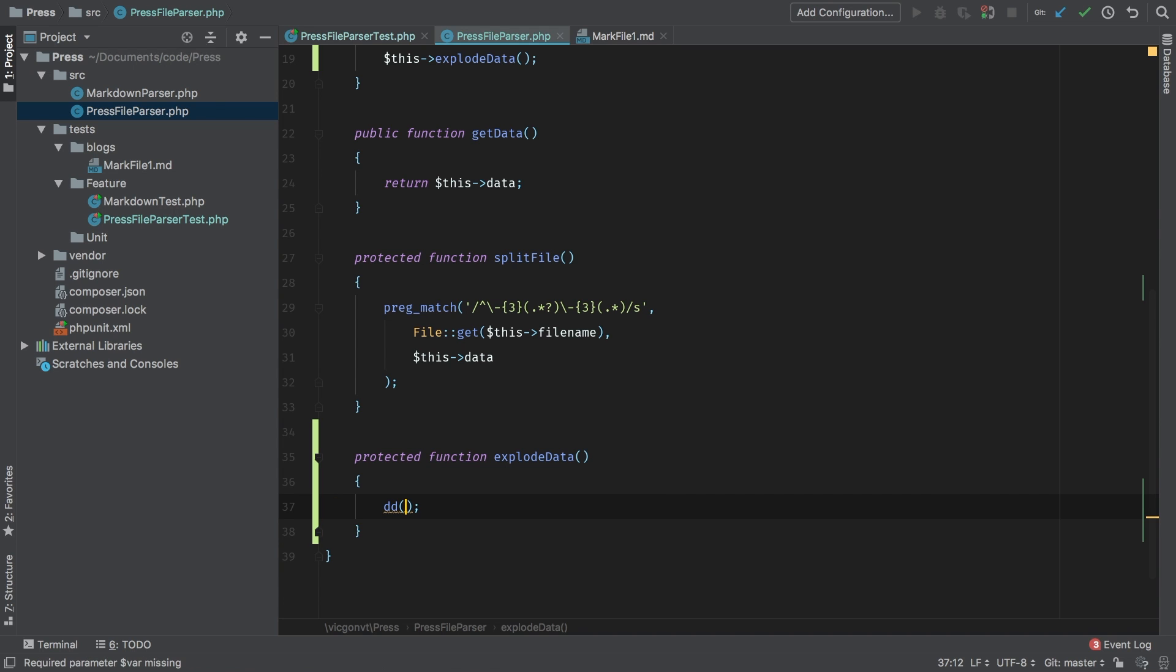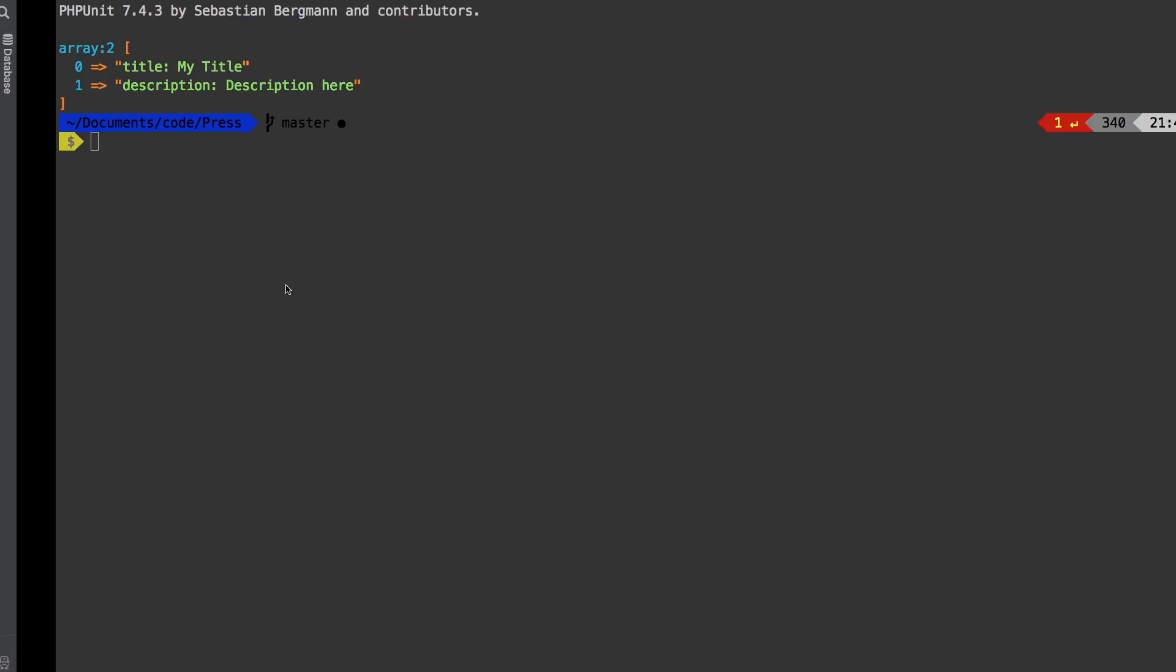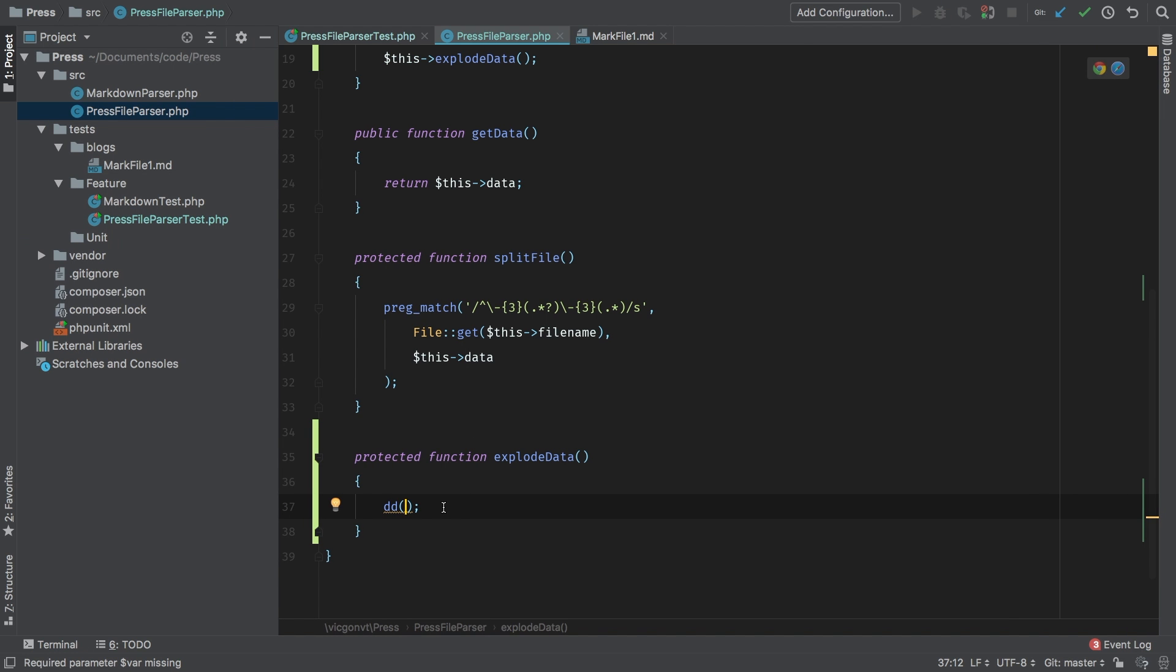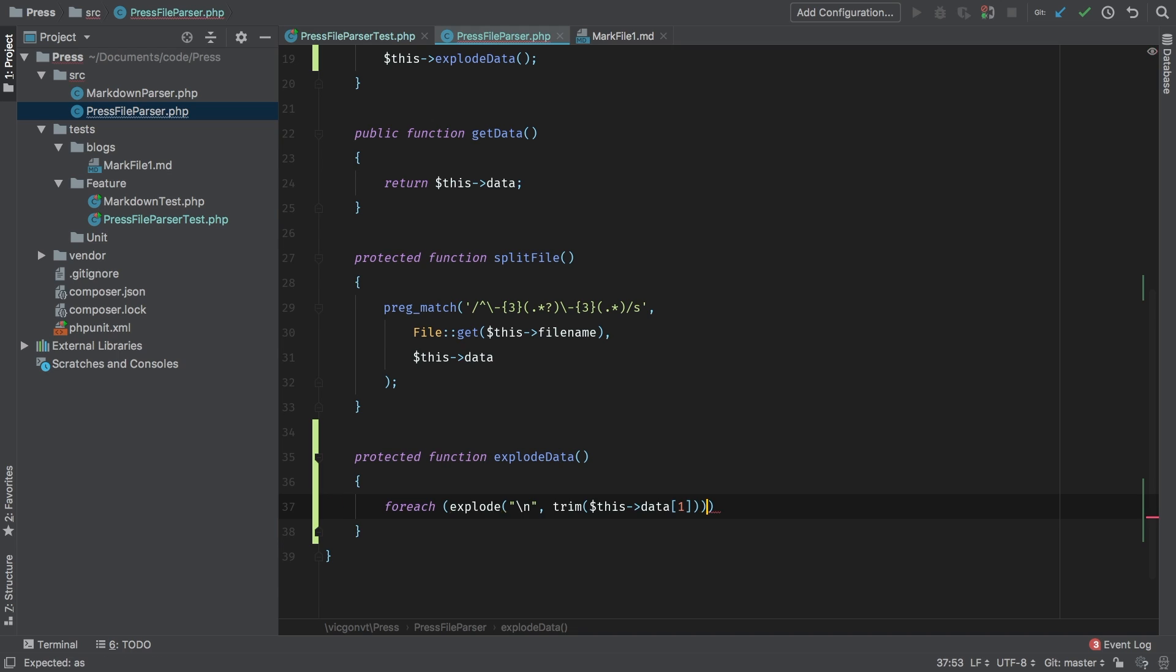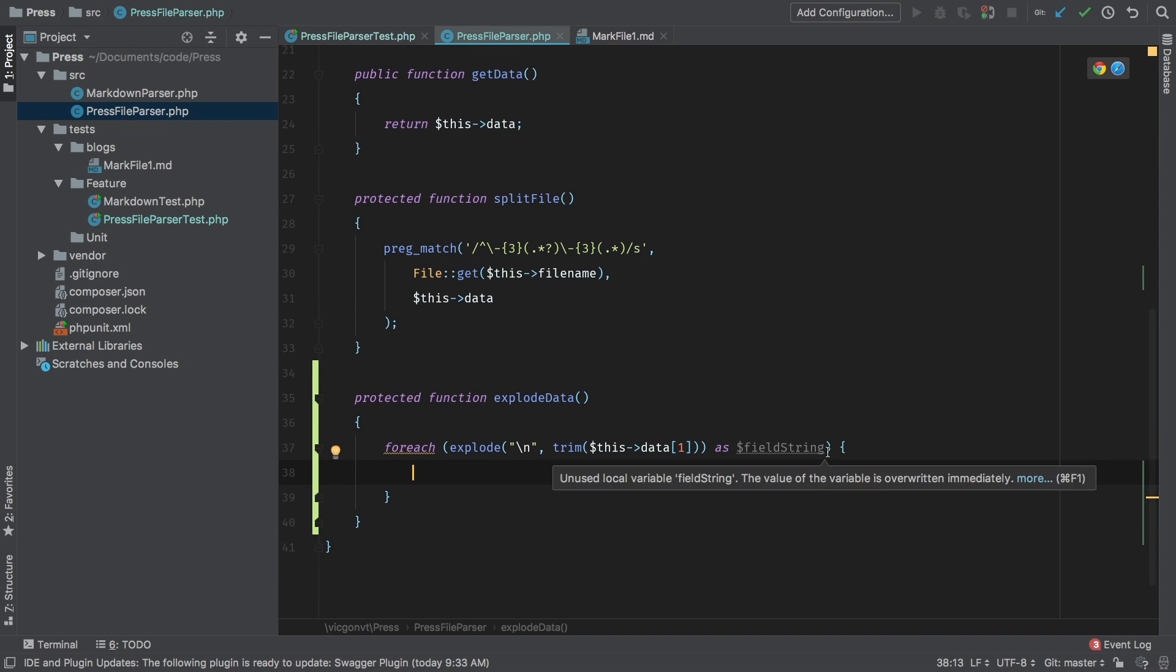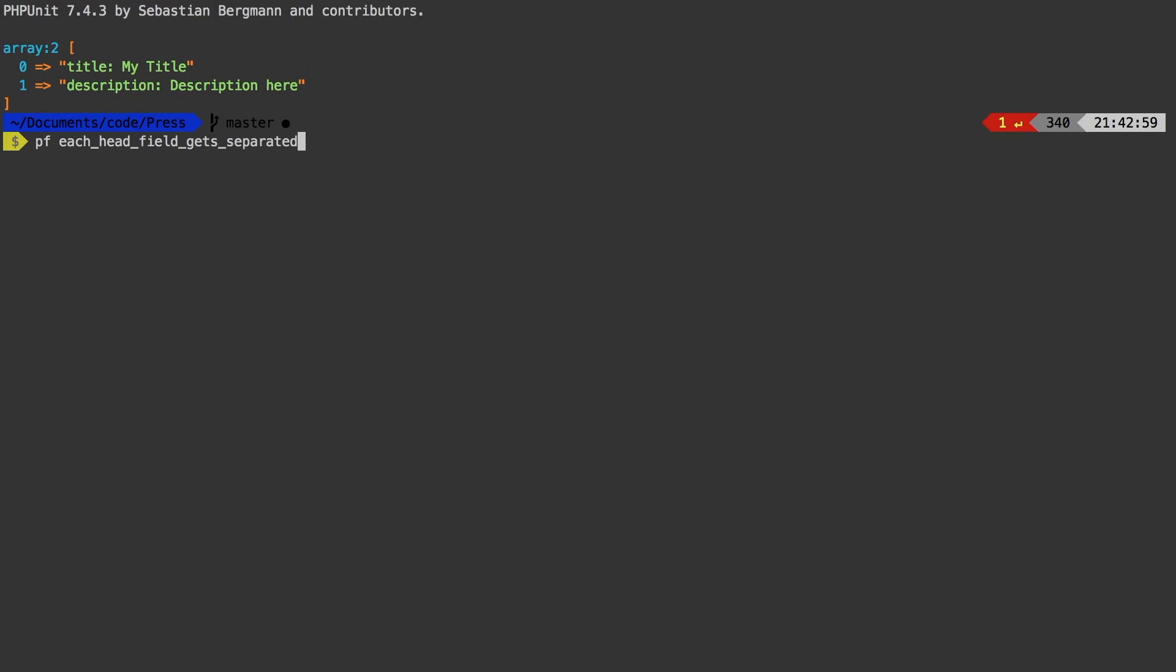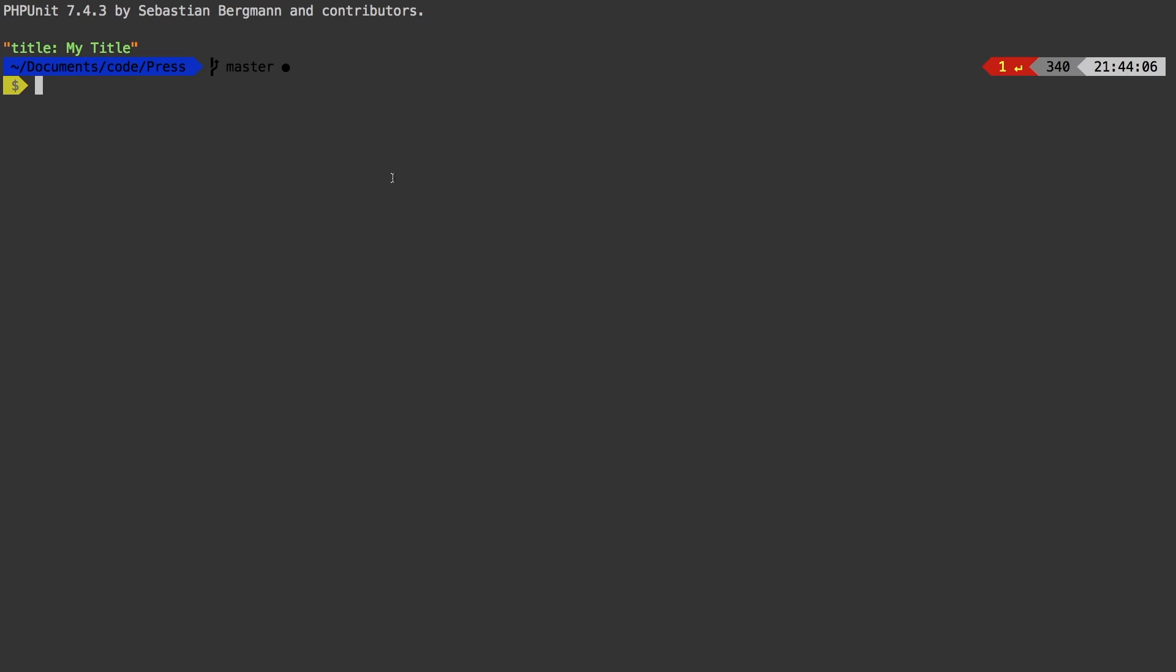Effectively, we have separated the head into lines. The next logical step is to iterate through each of these lines and separate them further. So back here, I'm going to write a foreach loop. I'm going to pass in what we had and we're going to say as field string. And the reason why I'm calling it field string is because it's still a string. Let me show you field string. I'm going to die and dump field string and run my test one more time. And there you go. So we have a simple string that contains everything that we need. We still need to manipulate this further.